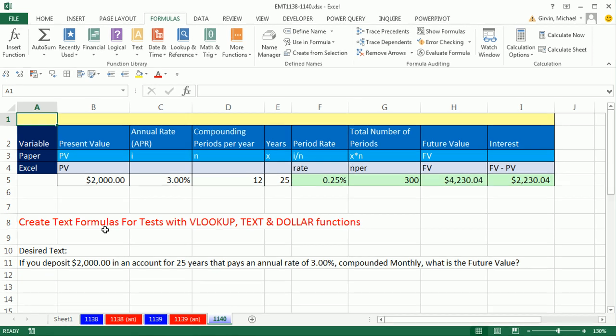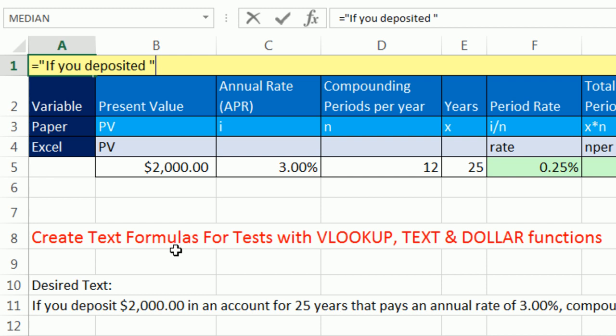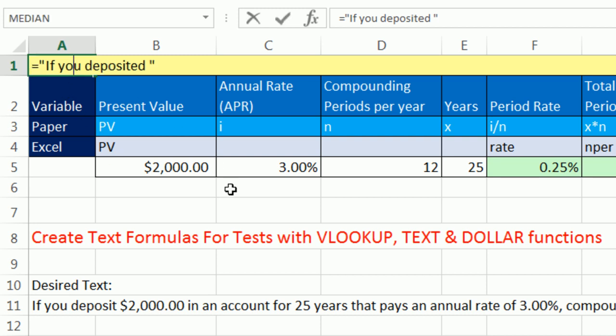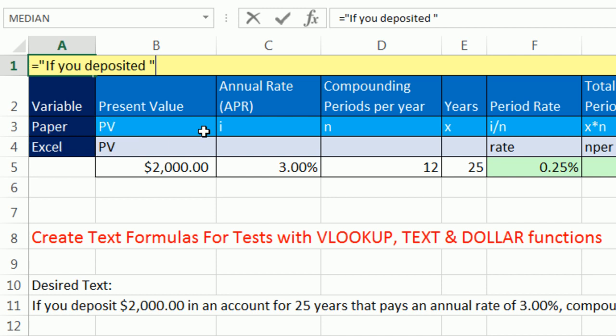I'm going to click in A1 and type equals in double quotes, and then type if you deposited, and then a space, and an end double quote. So far, we only have one thing. In fact, I could enter this, and it would be a silly way to enter text. Put it back into edit mode. I'm going to hit F2, which puts a cursor at the end. Now, we're going to continually use the ampersand. That's Shift-7, that AND symbol. That AND symbol allows you to join different text items.